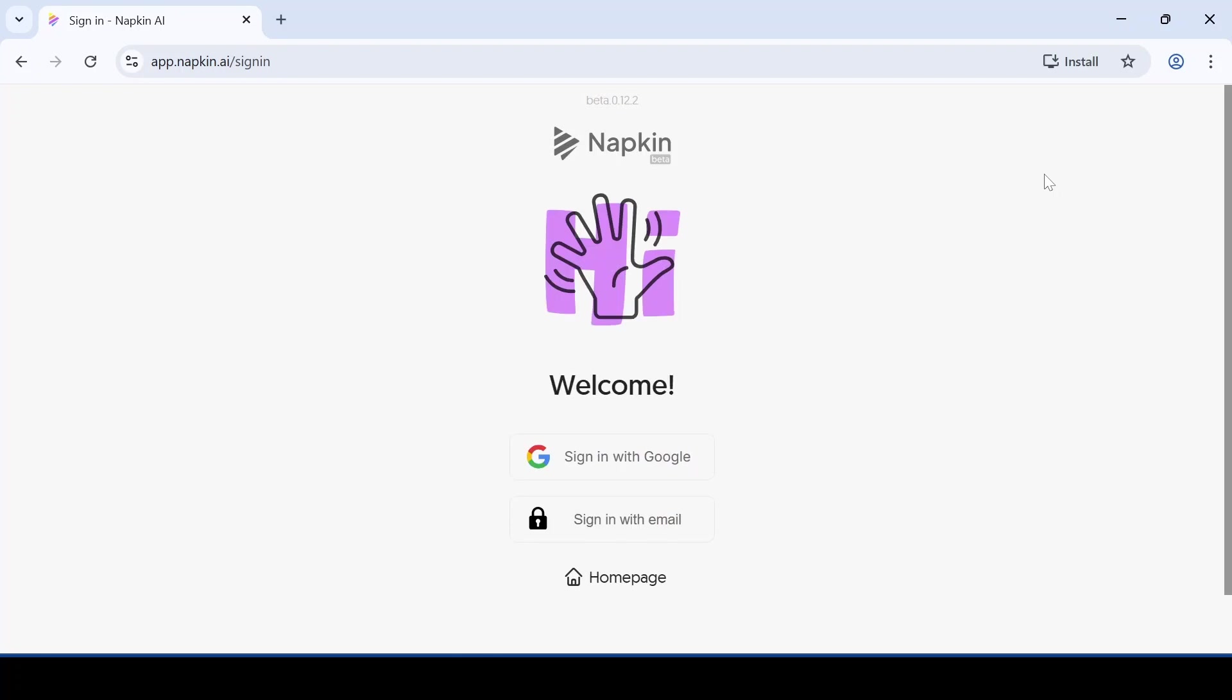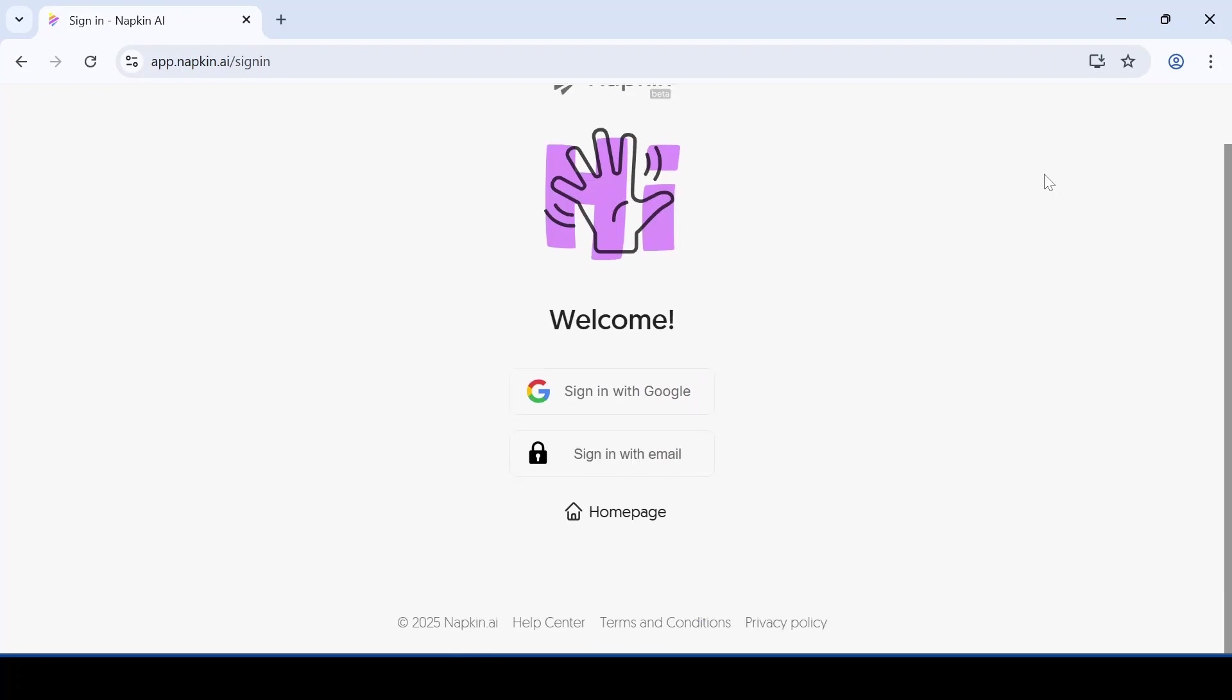Once you click, you will see the sign in option. So just quickly sign up. It only takes a few seconds.